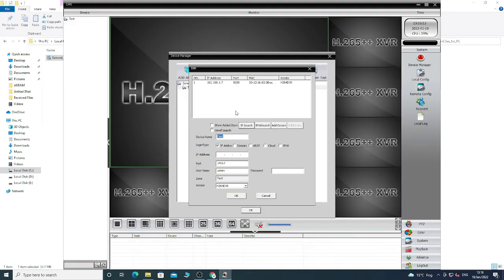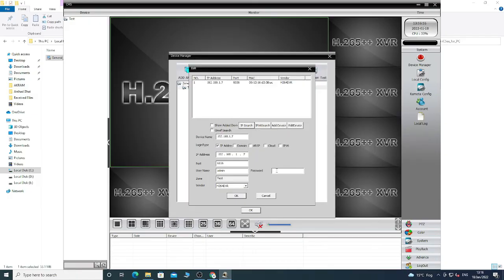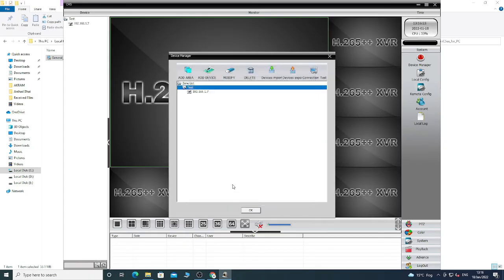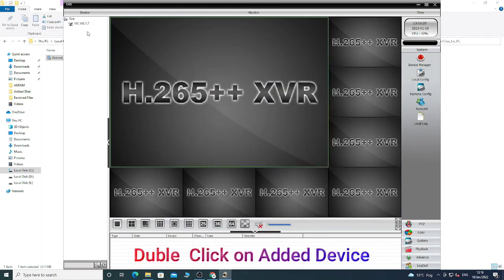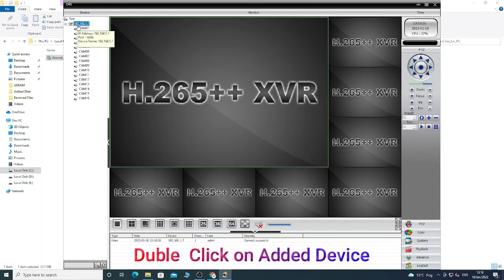You will see the device is added — click OK. Now right-click on the added device, and you will see all the cameras are added.